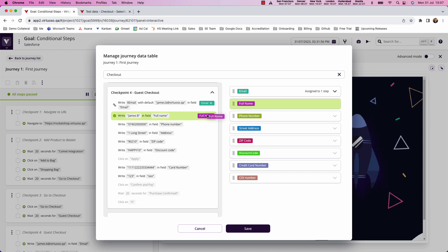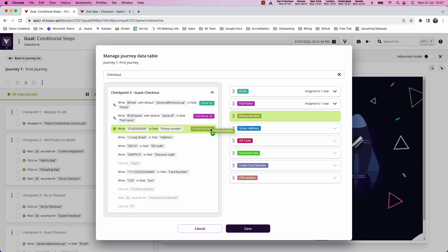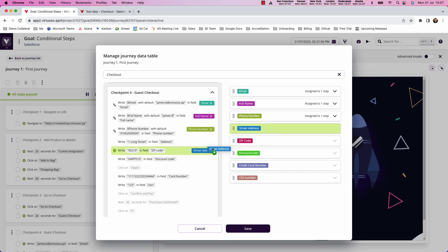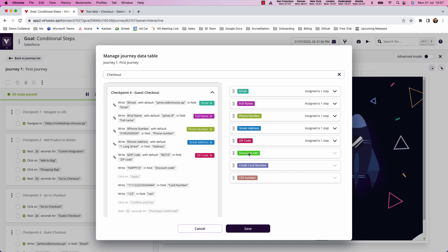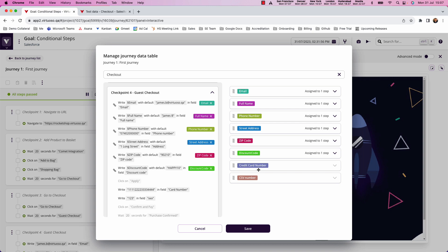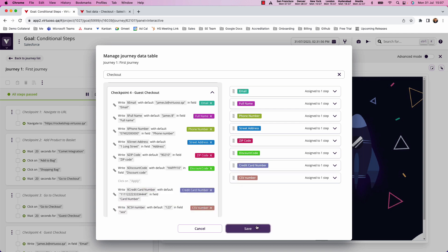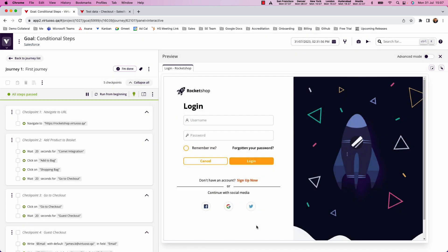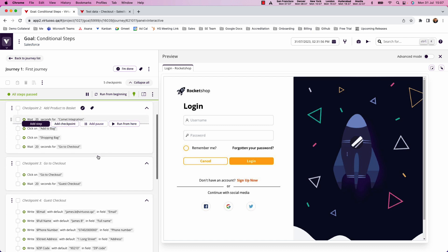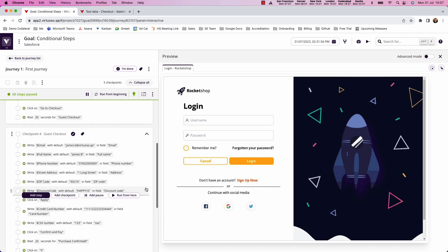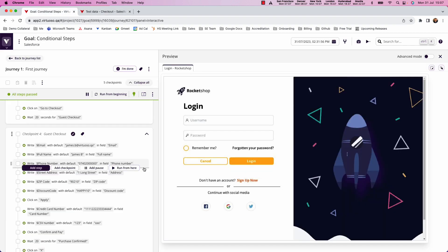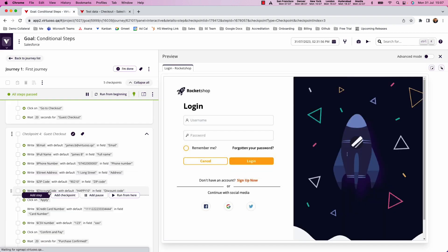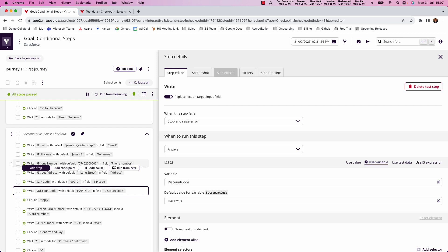So we've got email, full name, phone number, street address, zip code, discount code, and my credit card number and CSV. Now what I'm going to do is in the step where we get to the discount code, because in my test data table, there are three rows here that don't have that value. I want to say on this step, I only want to run the step if the data is present.